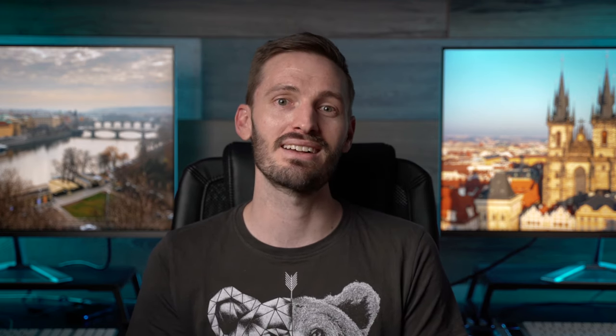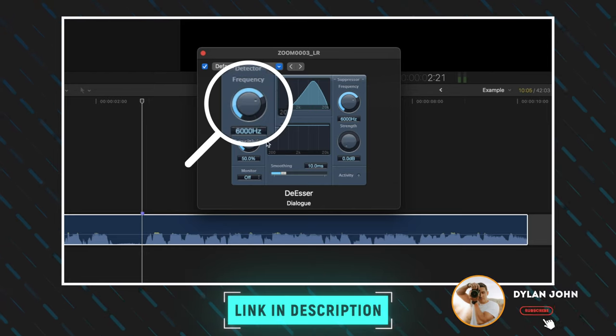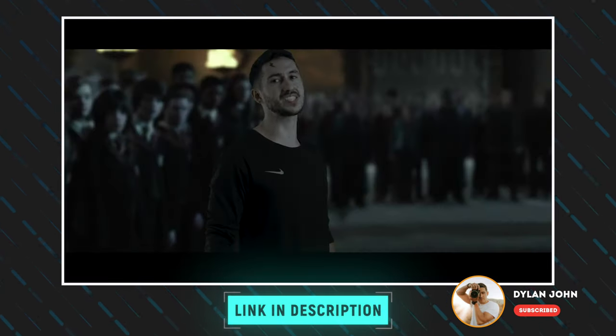So how many of these shortcuts were new to you? We'd love to know so let us know in the comments down below. I want to say a big thank you to Dylan for coming on the channel today. If you guys don't already know who he is, then you're honestly missing out. His Final Cut Pro tutorials are not only packed with useful tips, they're also fun and entertaining.